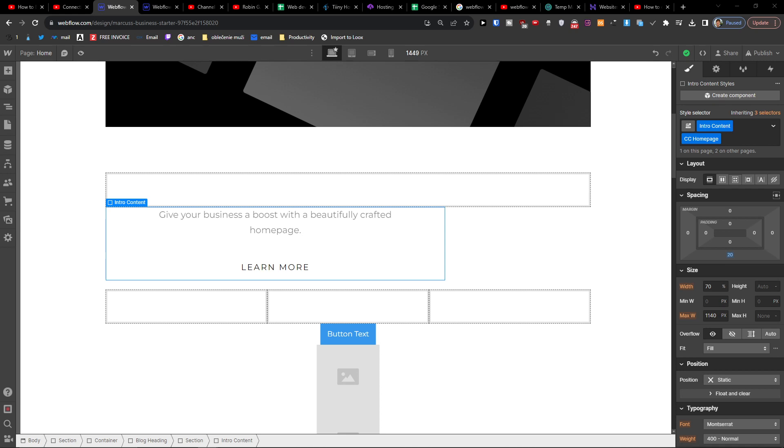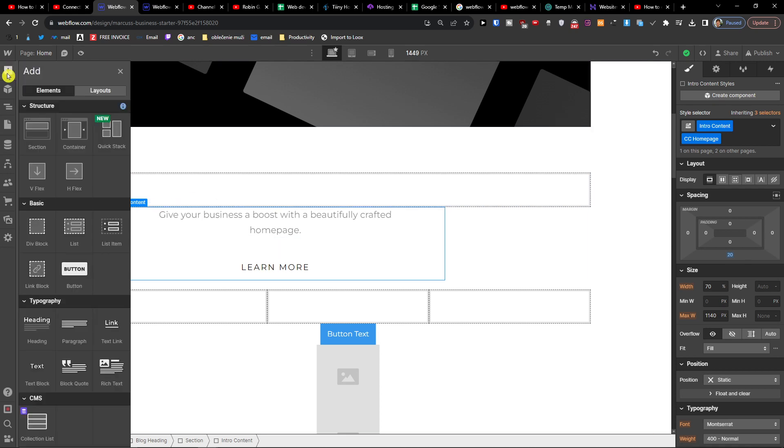And let's say I want to add a divider line here. So what you want to do is click plus here, first add a div block.